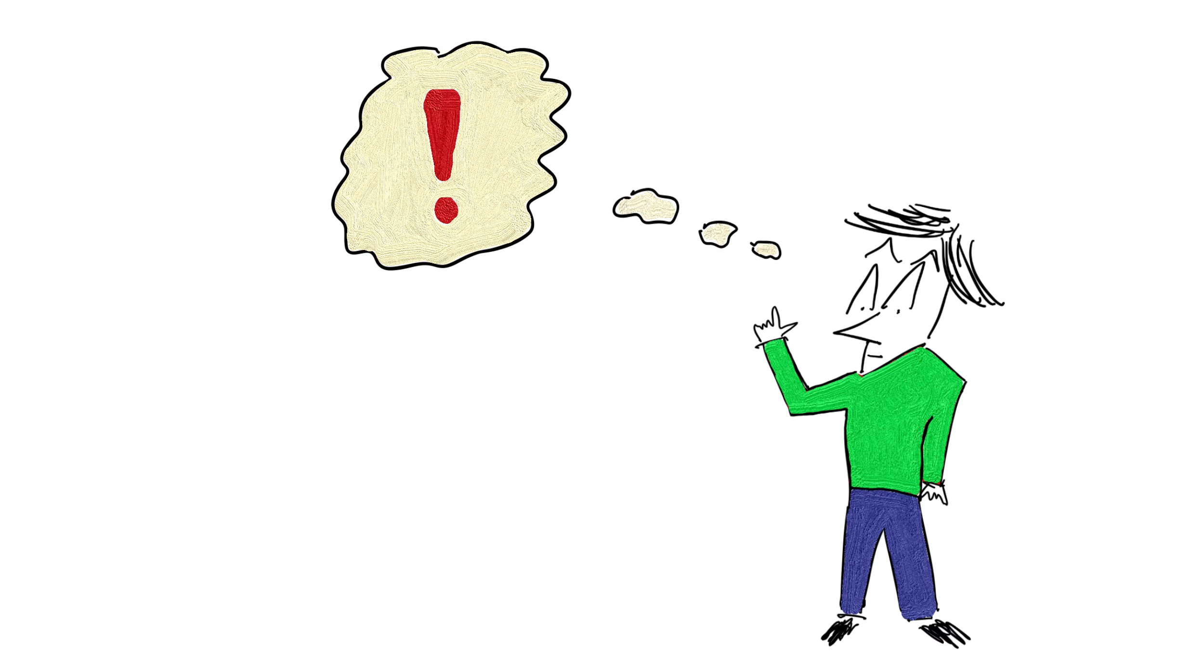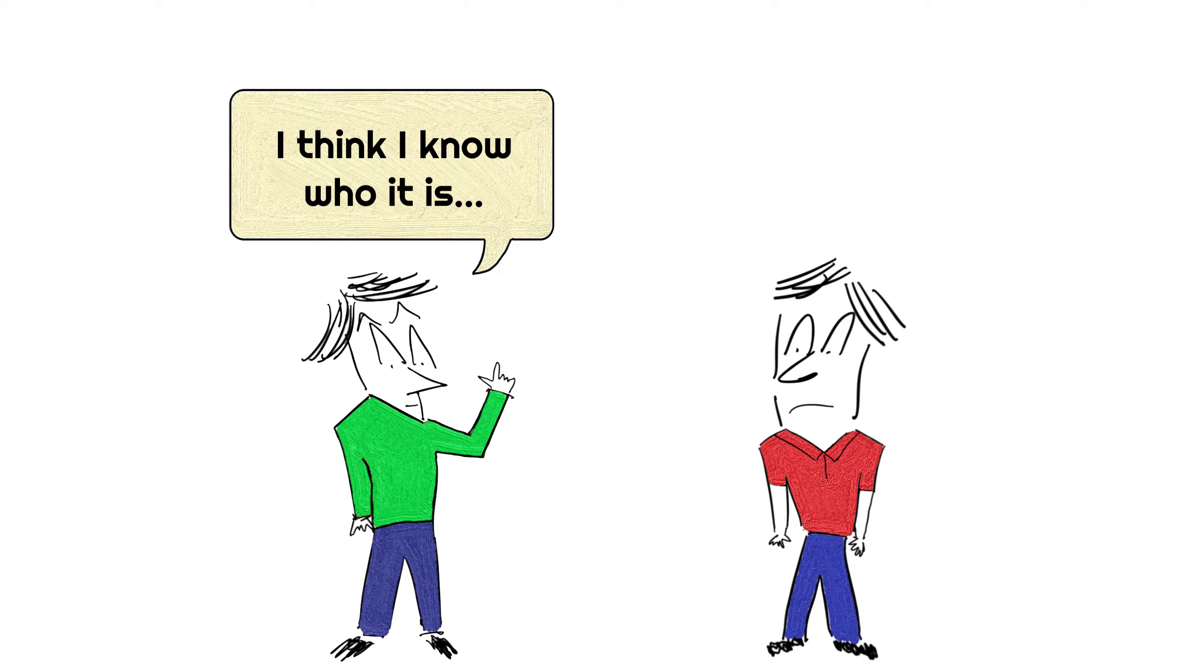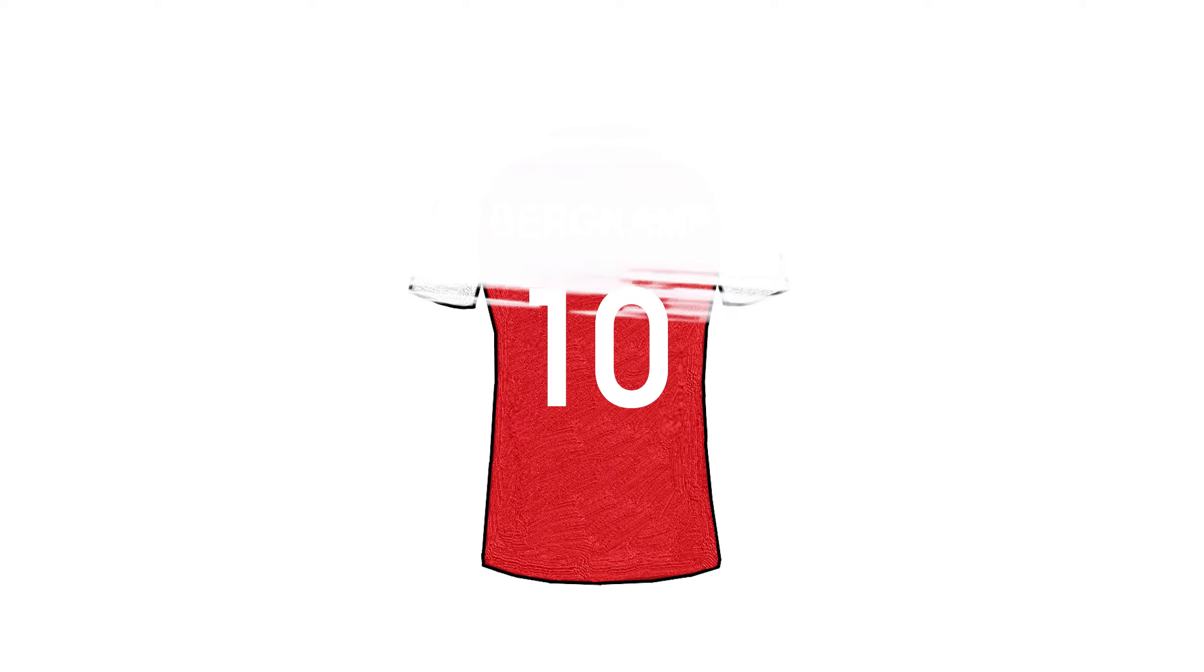And speaking of flying, we're gonna go from space travel to not flying at all. I think based on that last sentence, some of you old school football fans can guess who's gonna come up next. Enter the non-flying Dutchman, Dennis Bergkamp.